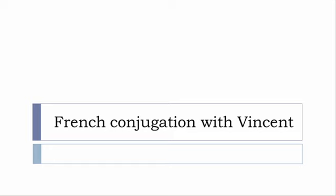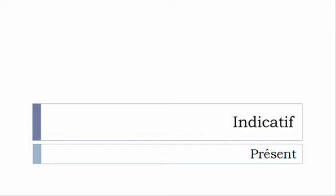Bonjour à tous and welcome to French Conjugation with Vincent. I've been deciding to make this new series of videos in which I will present you the conjugation of one verb at a specific tense and I won't pronounce actually the forms just for you to be able to focus on the way we will write these forms.